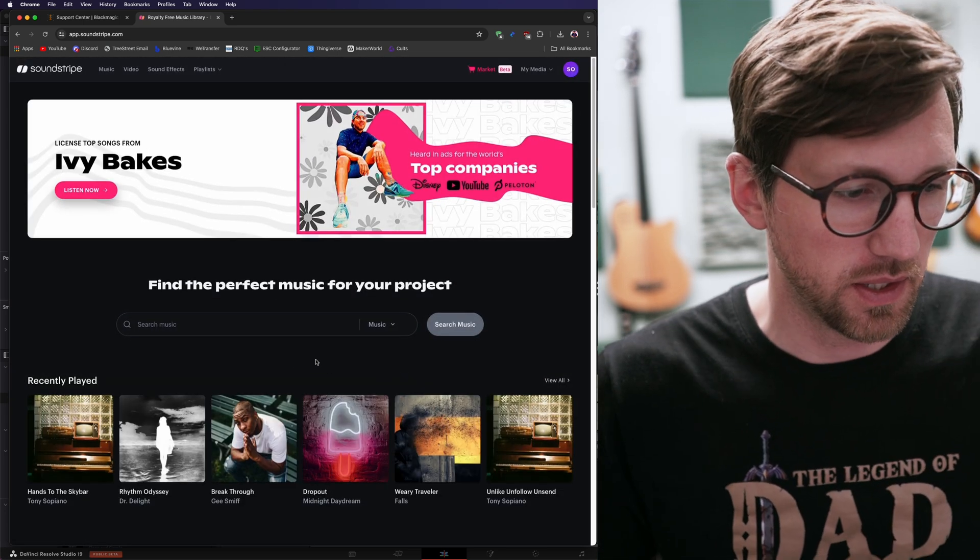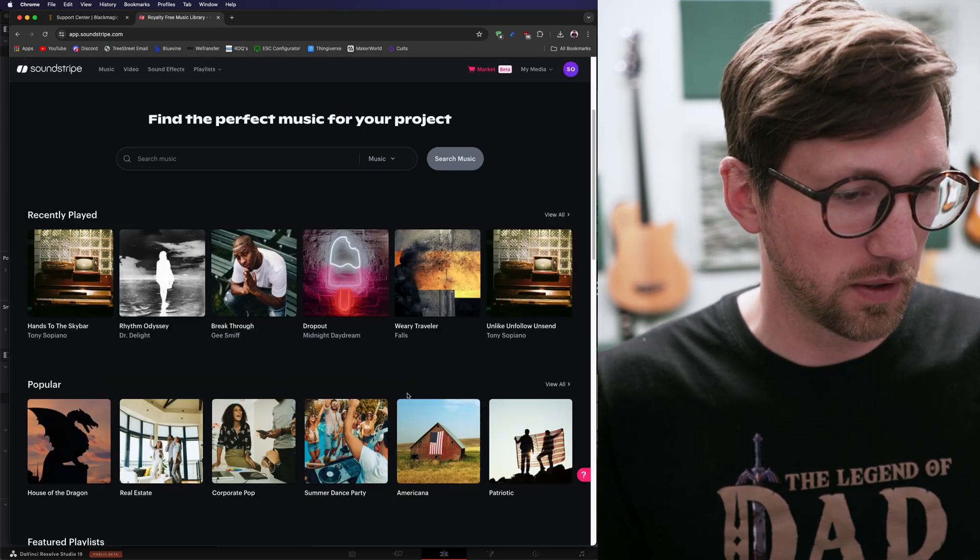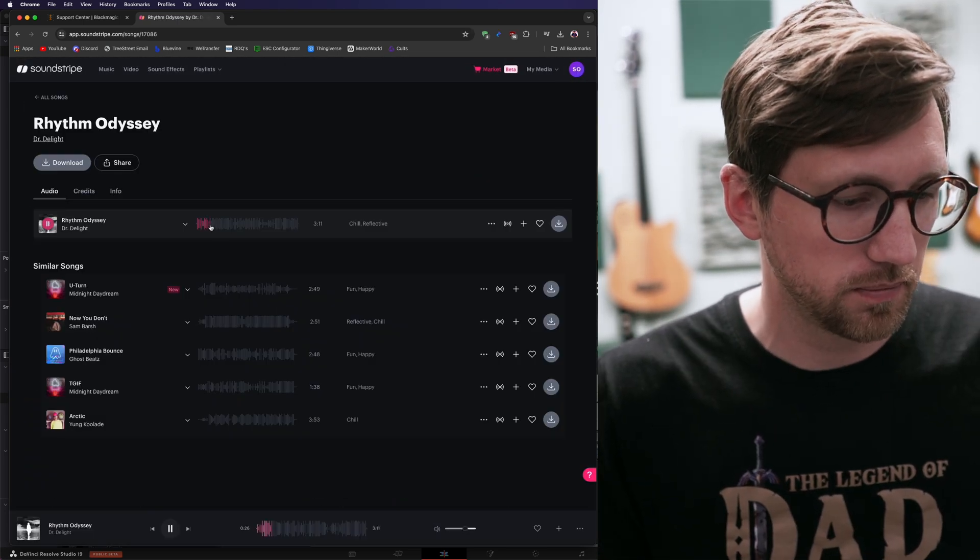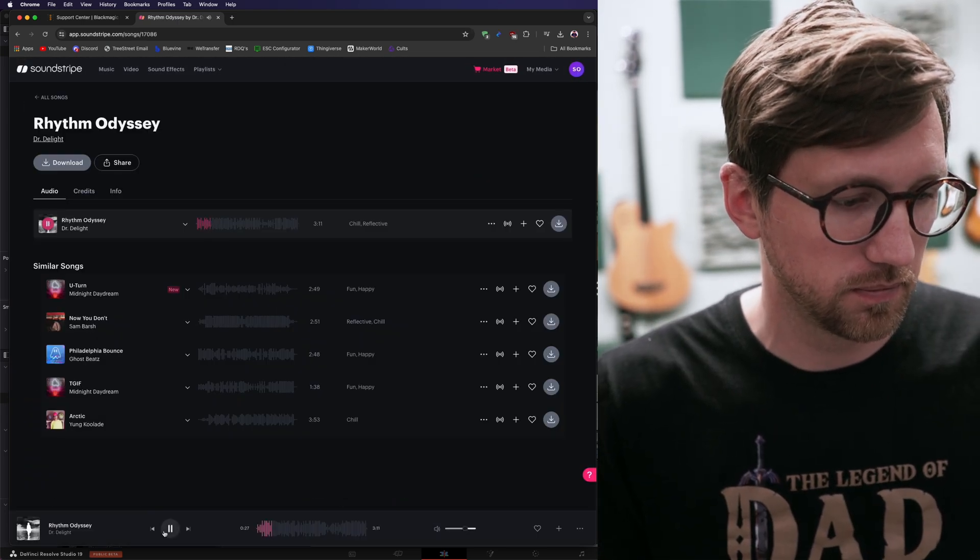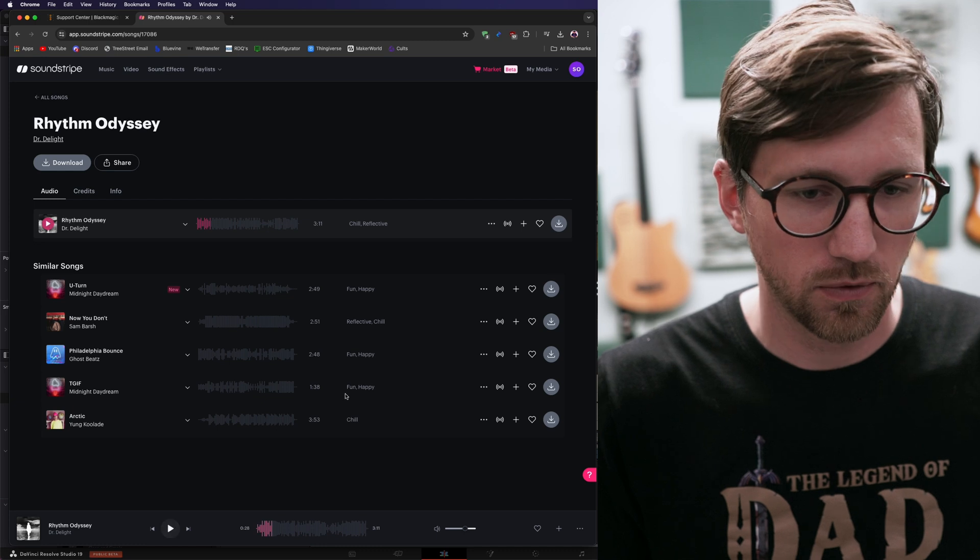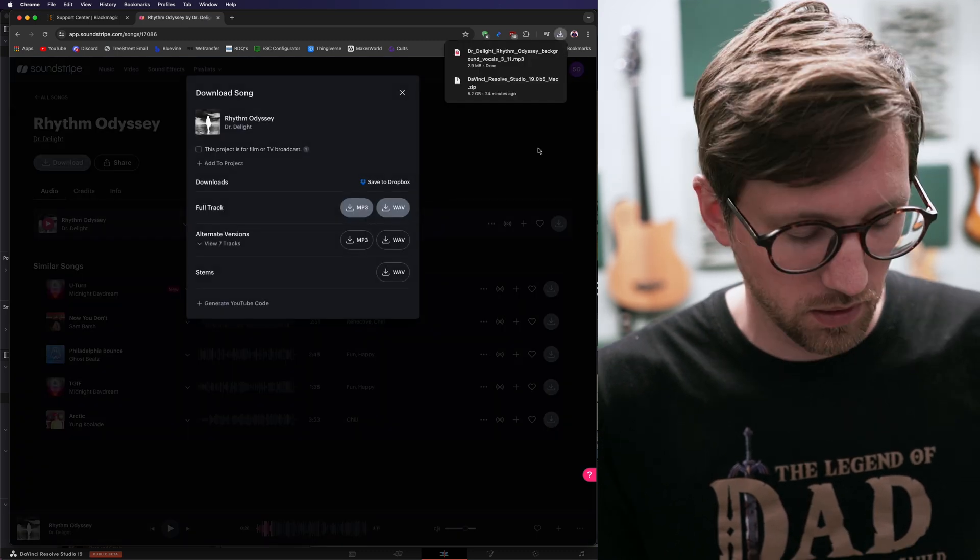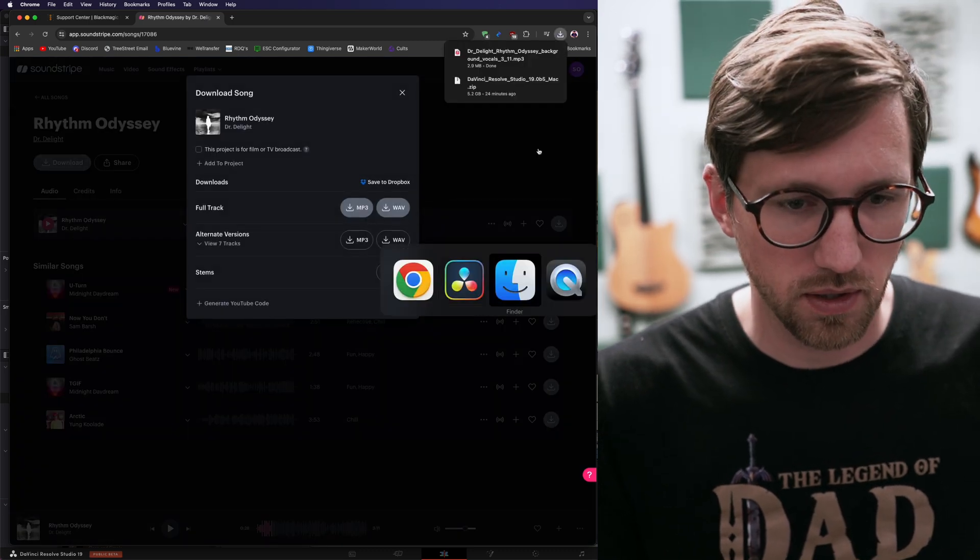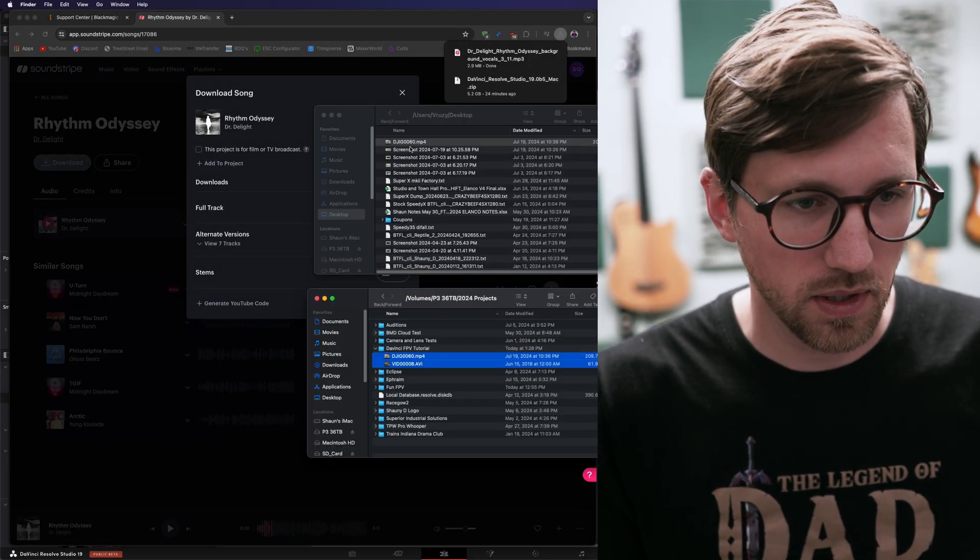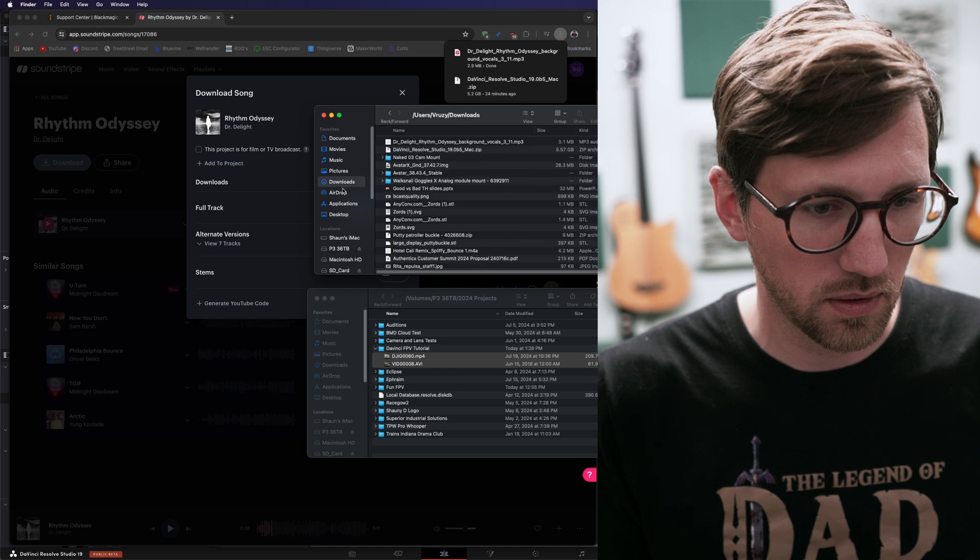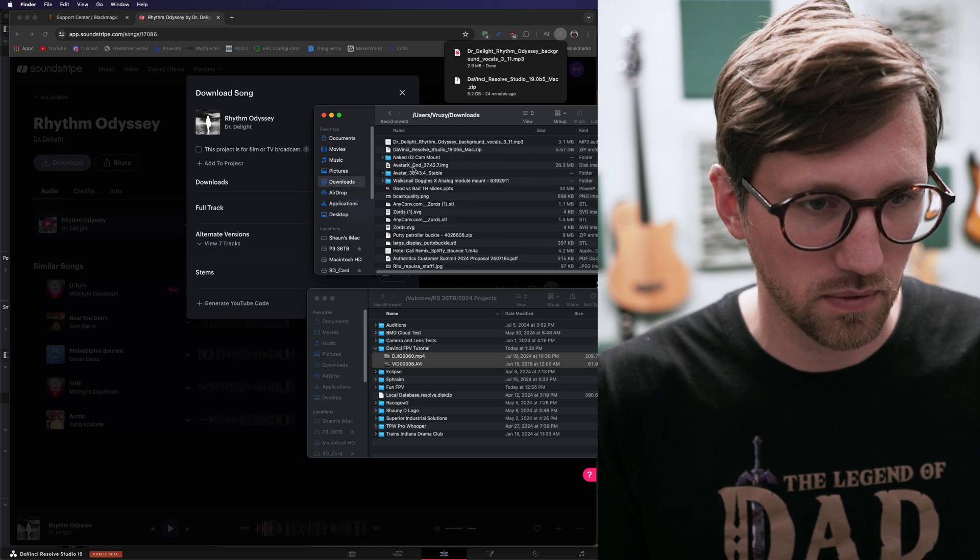Oh, that's boring. So let's add some music. I use a platform called Soundstripe. It's good stuff. I use it for work. Dr. Delight. Cool. Sounds good. Let's do it. Alright. I'm going to make sure I keep myself organized. I'm going to put that clip in the project folder.